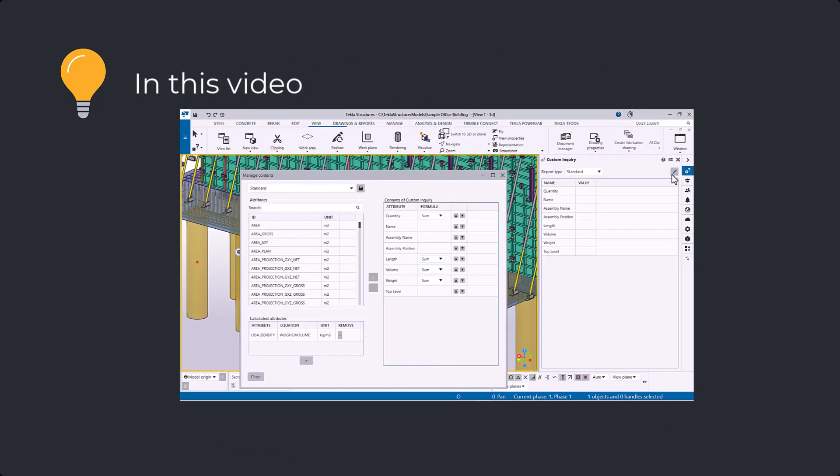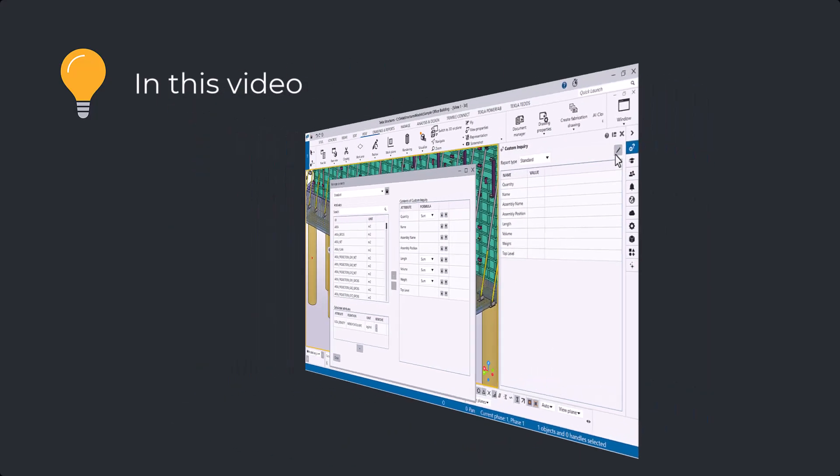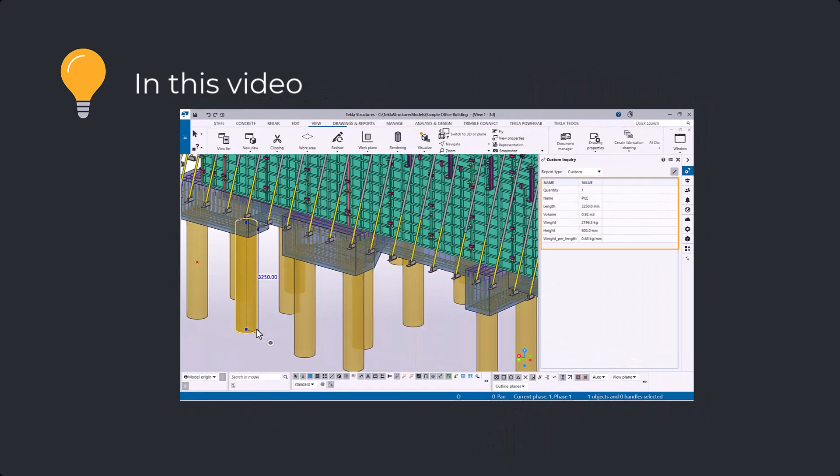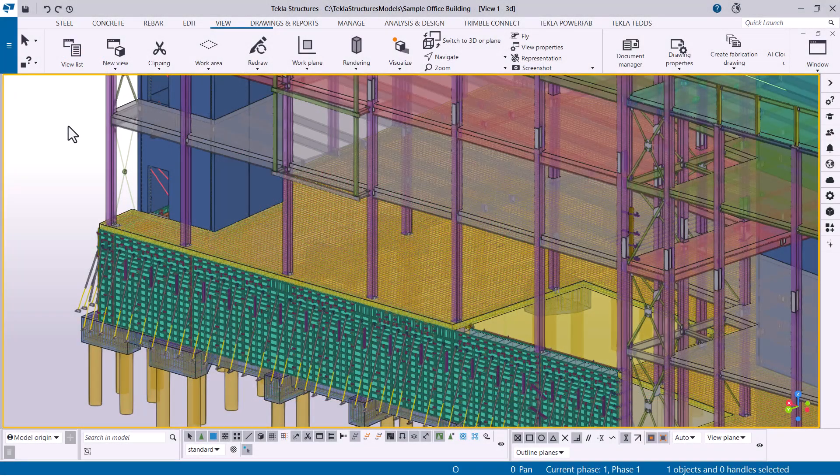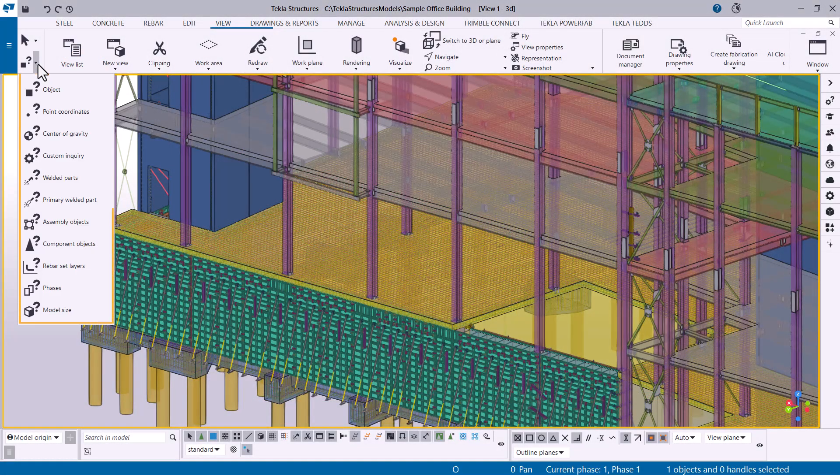The different inquire commands provide an easy way to gather information about the objects in your model. You can find the inquire commands on the ribbon.